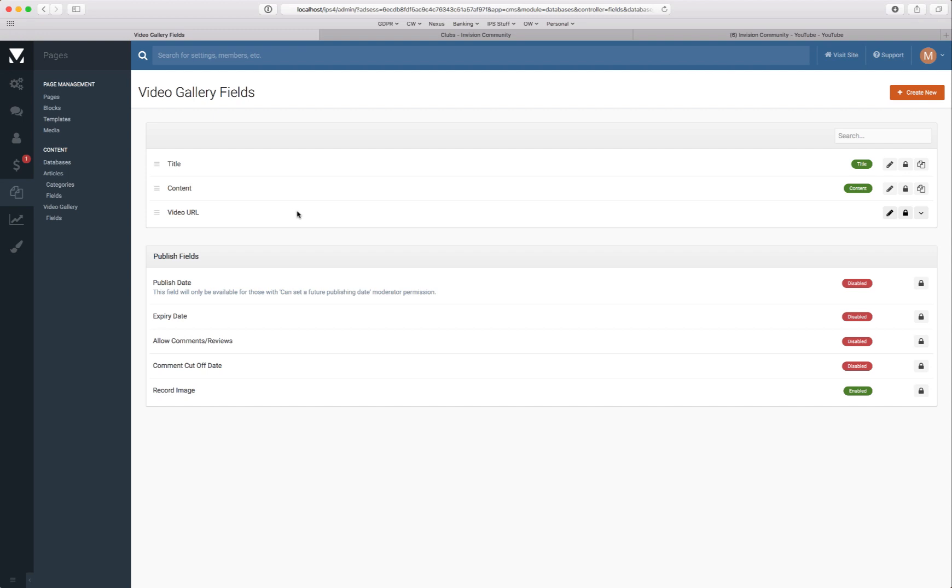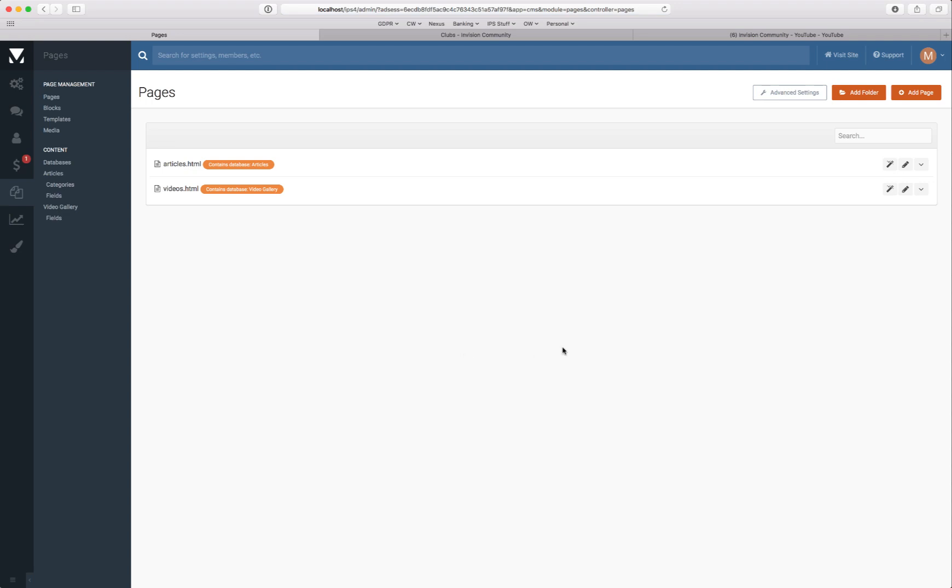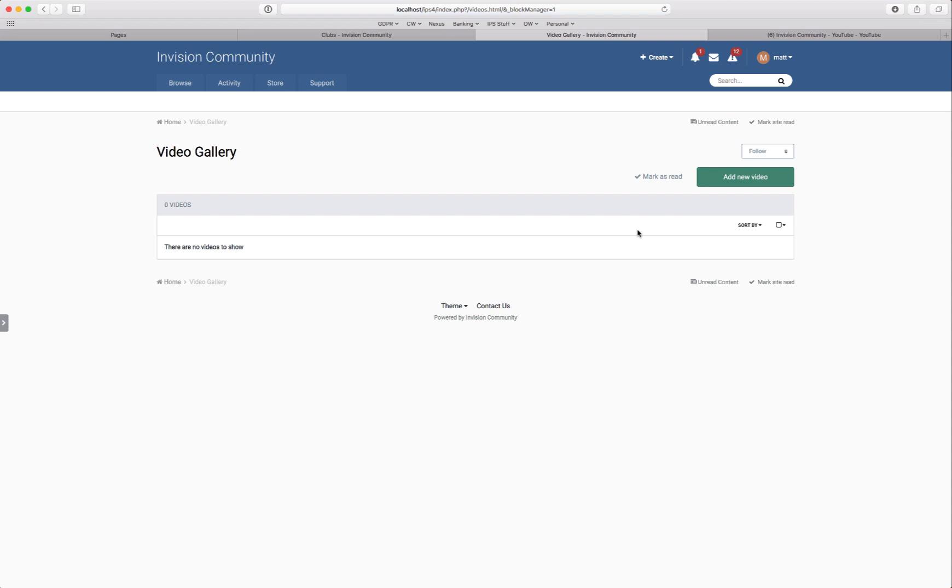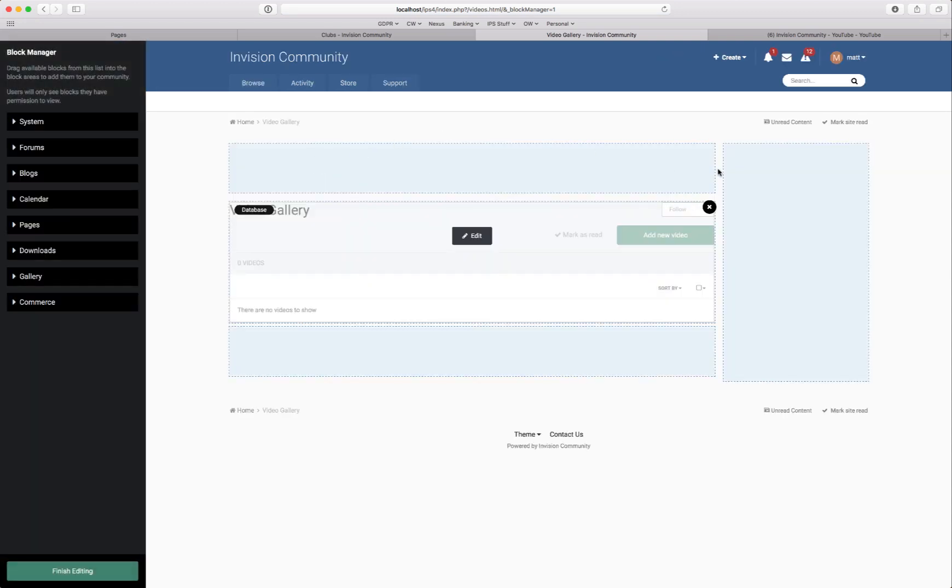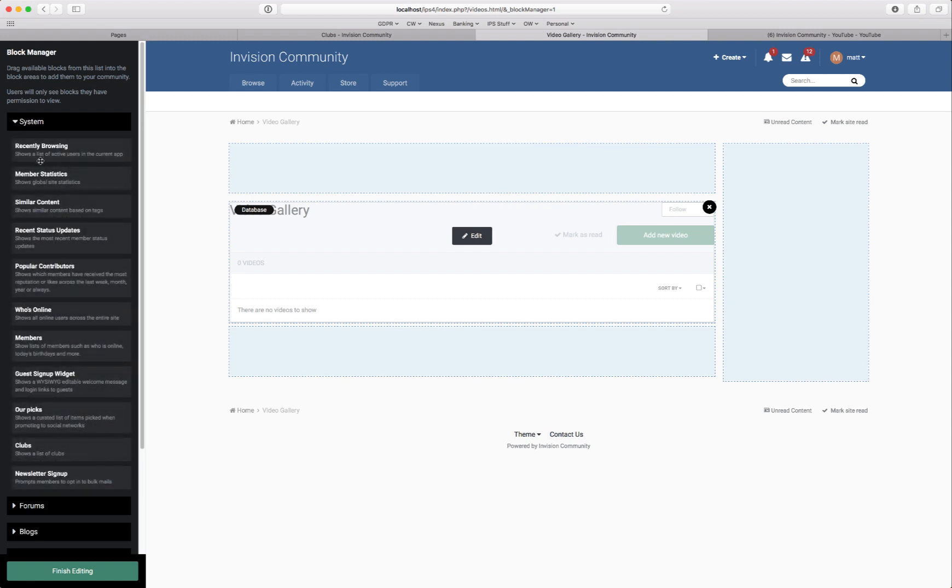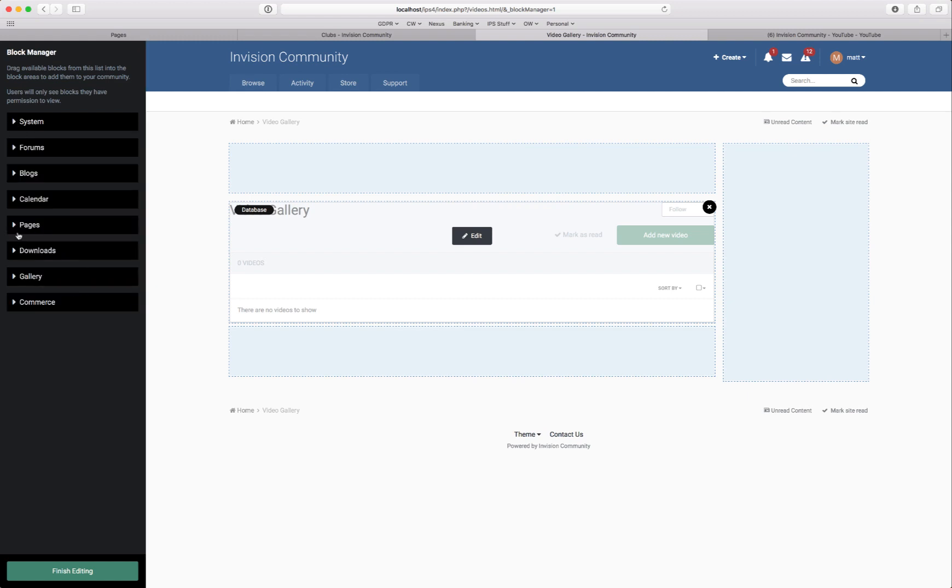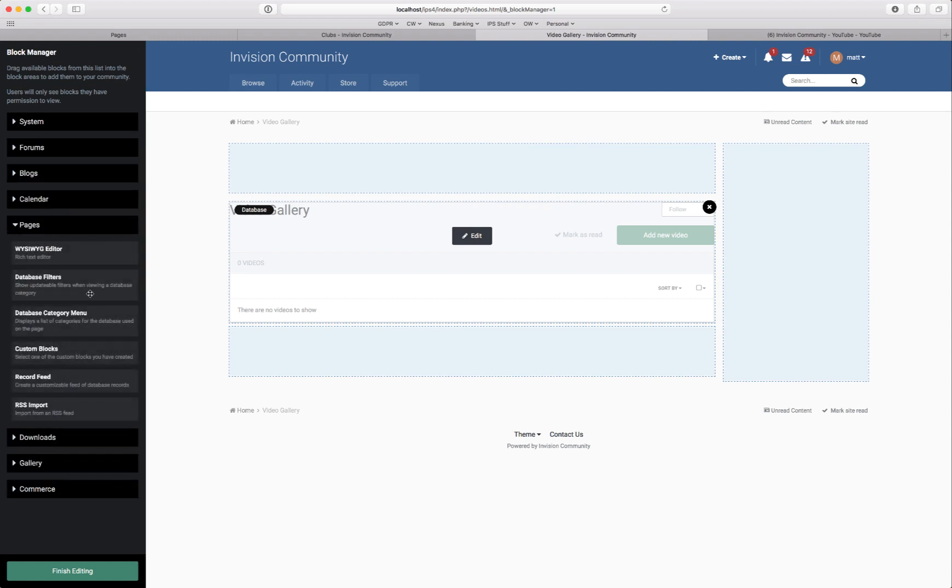So let's head over to the page and we will add the database to the page. As you can see the page has already been created. So we'll open the page builder. And as you can see this gives you hotspots for different things. So you can add in recently browsing, member stats, content, things like that. Or you can add some specific pages features.